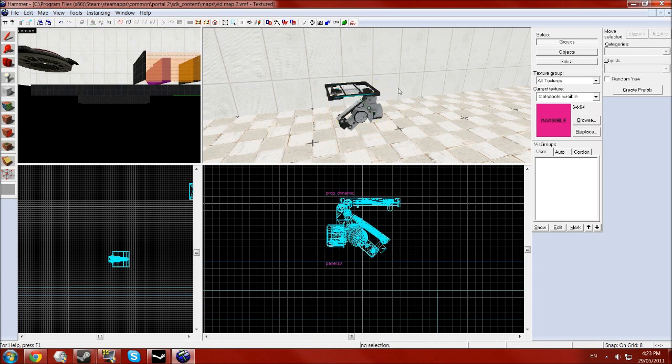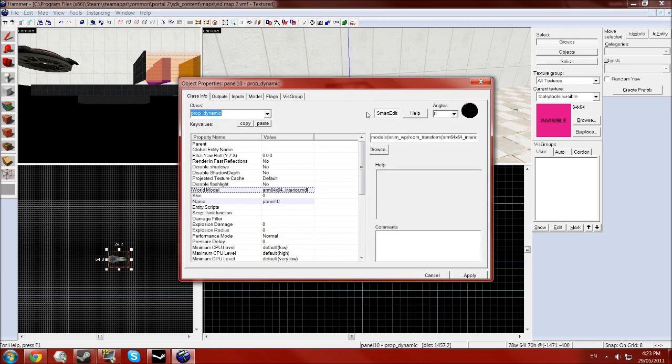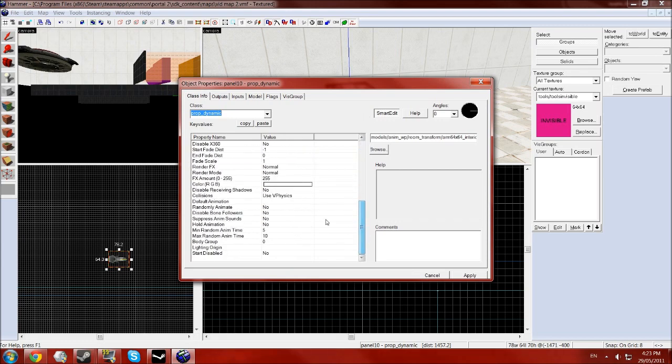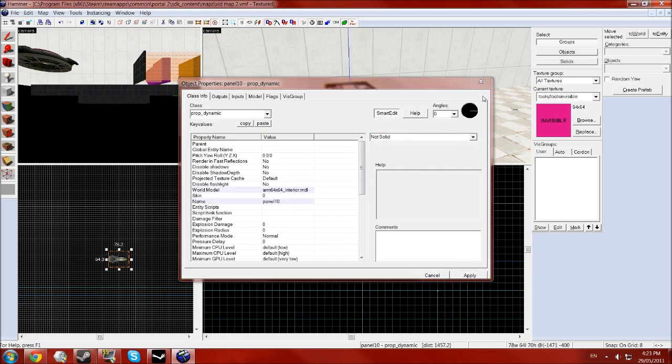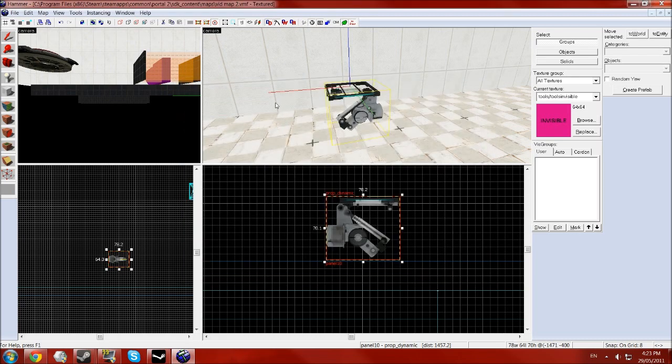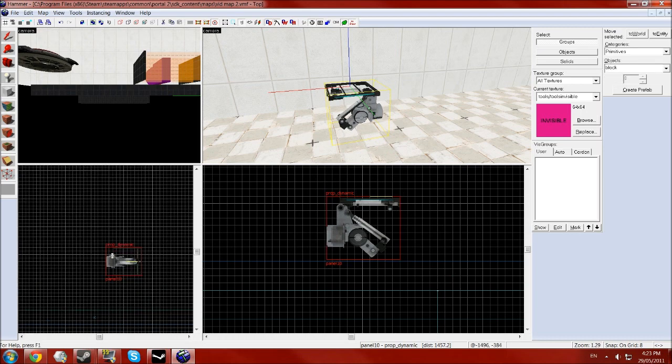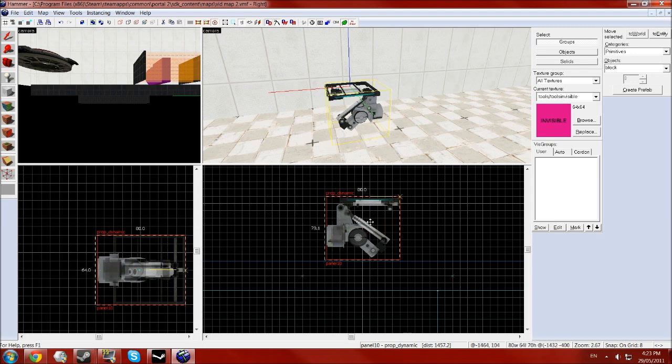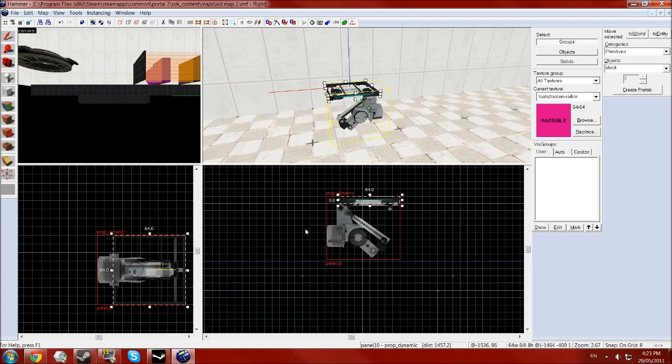So now that you have this, you want to also set its collisions to not solid because these set of props do not have collisions anyway so you need to do it yourself. And so do that, we want to grab our brush tool and draw a brush sort of just inside the panel part of the panel itself, the bit you would stand on.